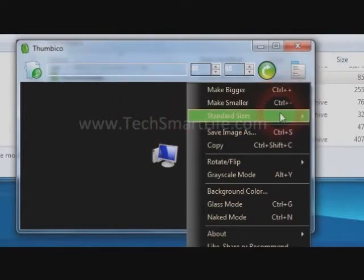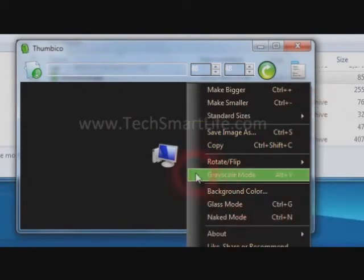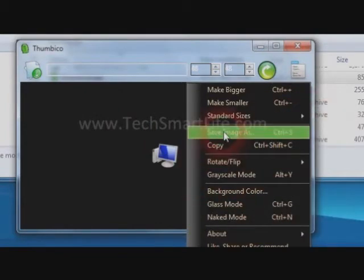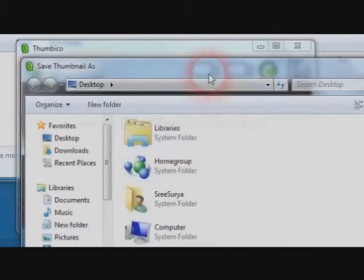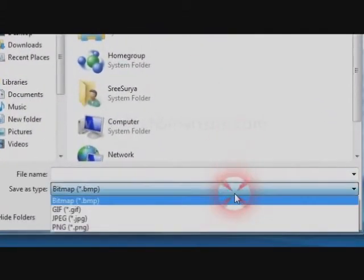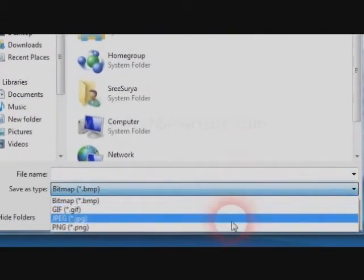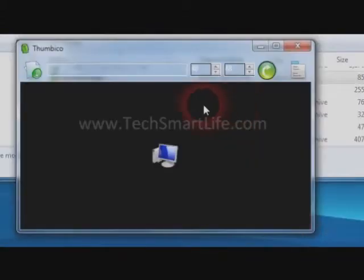You can see that all the features are available in a single location. It supports multiple image formats. You can save it as a GIF, JPEG, PNG or BMP.